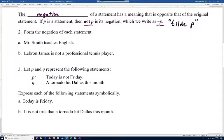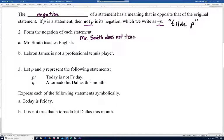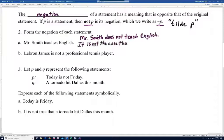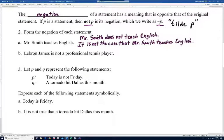Number two asks us to form the negation of each statement. For 'Mr. Smith teaches English,' the easiest negation is 'Mr. Smith does not teach English.' Another way is to say 'It is not the case that Mr. Smith teaches English.' Both are valid negations; the first is probably the most natural way.